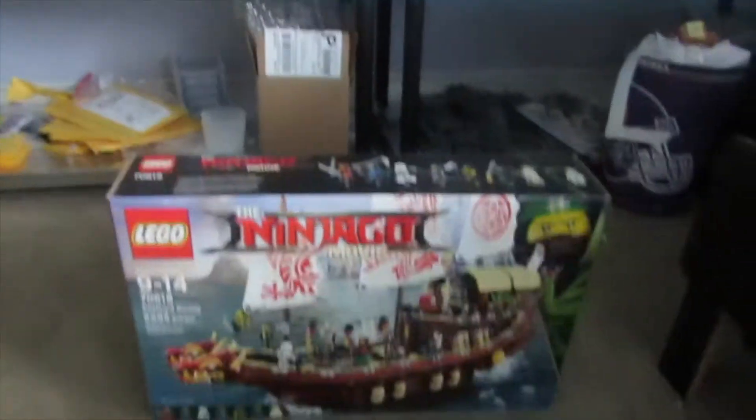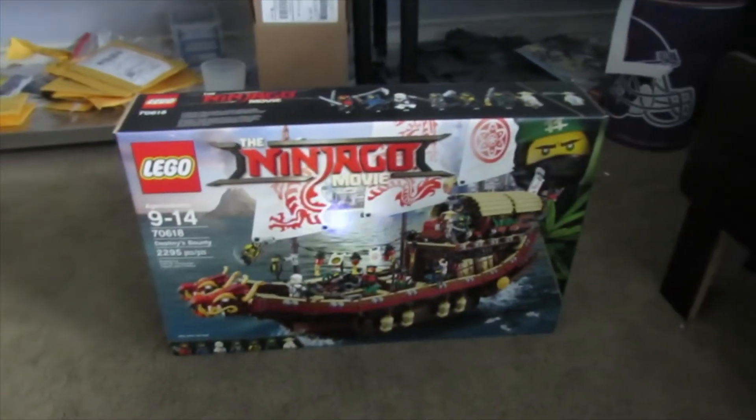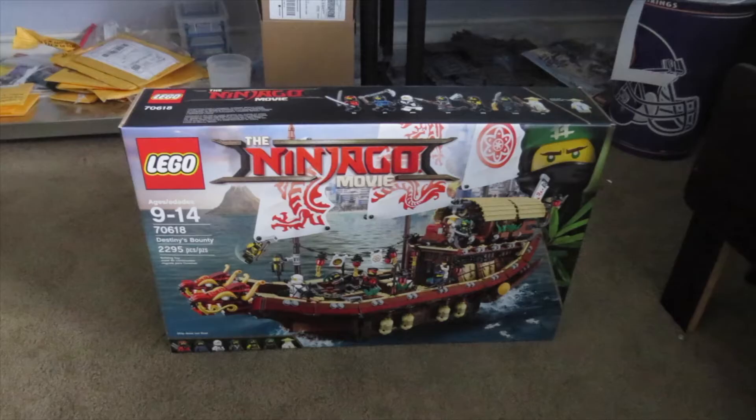So let's look at this set. It comes with Kai, Jay, of course my mom's got to do the vacuum, Nia, Cole, Lloyd, and Sensei Wu. It just looks really cool.